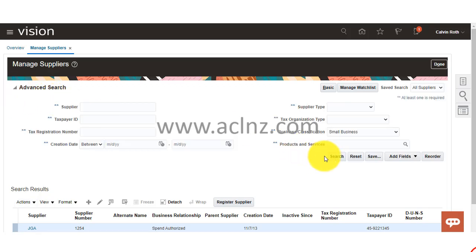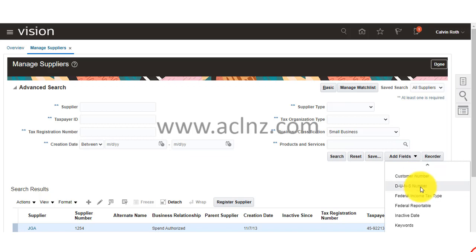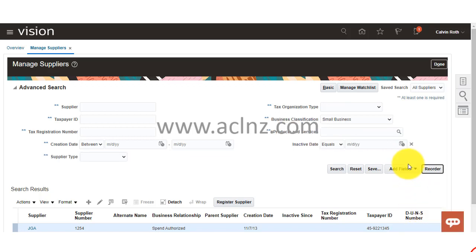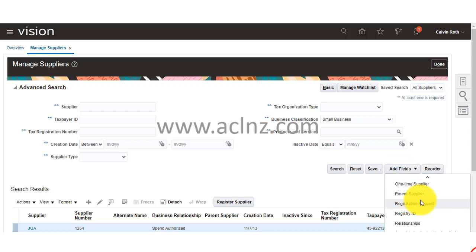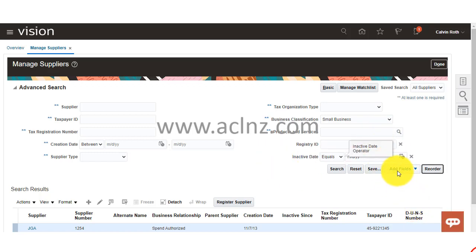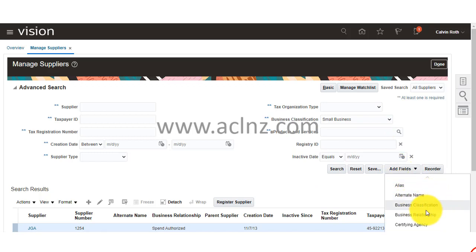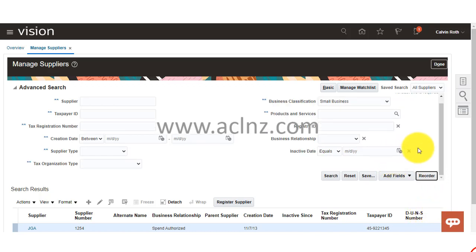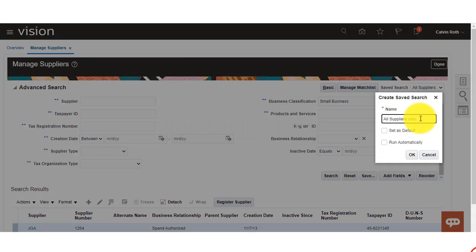Now that you have done the advanced search, you can also add more fields — for example, inactive date if you wish to search by suppliers which have been inactivated in the recent past, a registry ID if you know it, or business relationship. You can add these additional fields to further filter your search criteria.